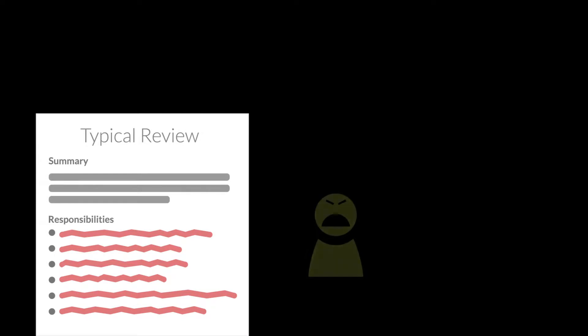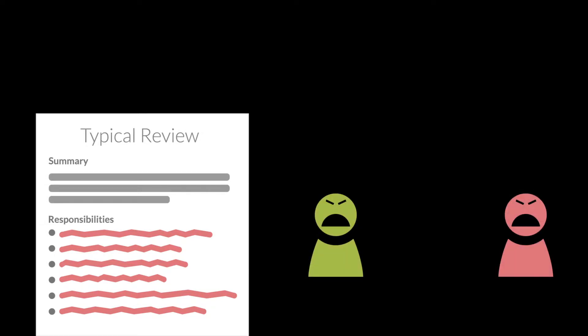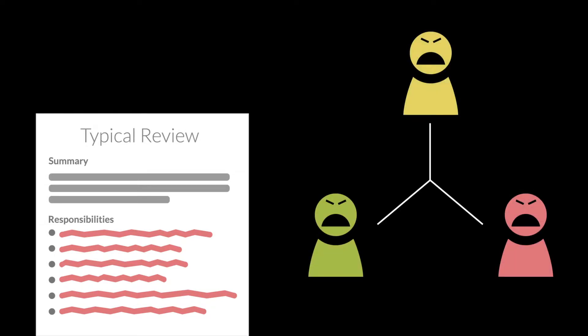Why is it that no one likes performance reviews? Employees don't. Managers certainly don't.